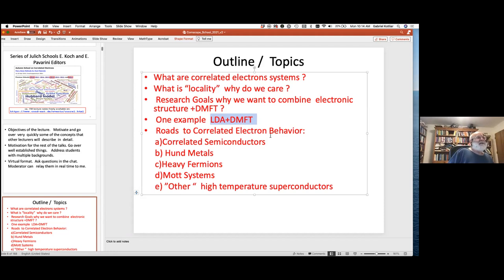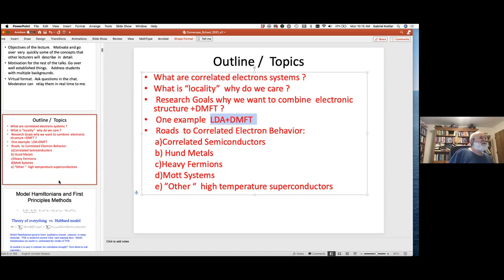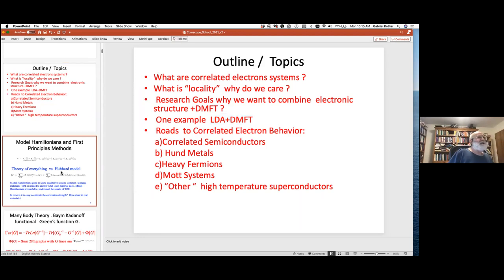I'll present how our school and center are trying to go beyond this paradigm. Then I'd like to give some examples of correlated electron behavior — I'll probably only have time to cover one or two, because there are many many ways correlations can manifest themselves. My goal is to give you some examples why you should be interested in correlated systems and provide targets to study with the codes disseminated in this school.